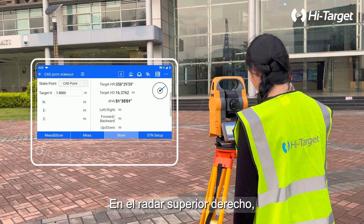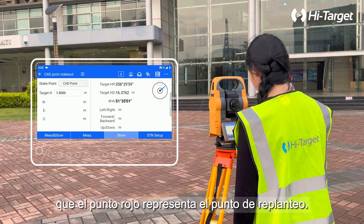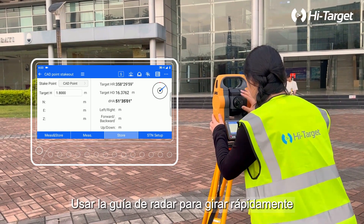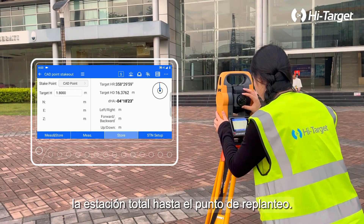In the top right radar, the blue pointer represents the total station's direction while the red dot represents the Stakeout point. Use the radar guide to quickly turn the total station to the Stakeout point.